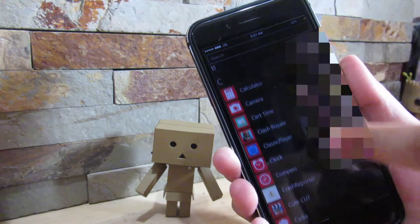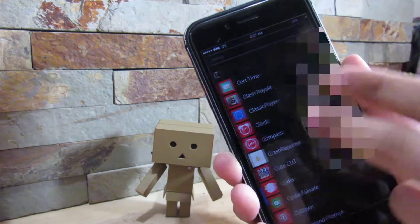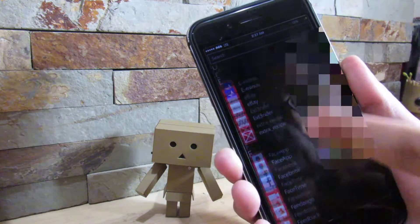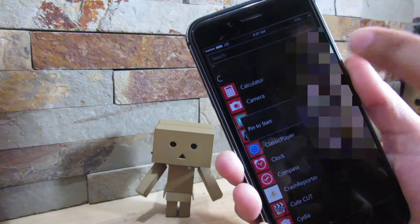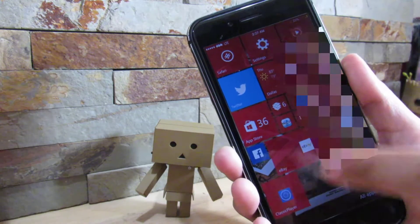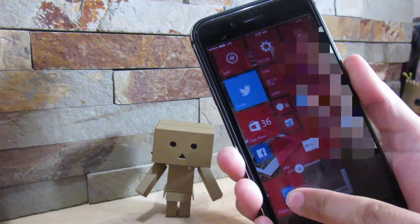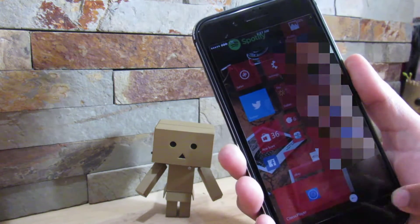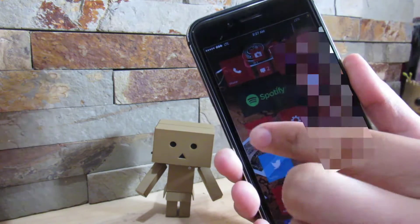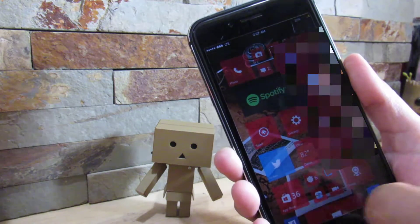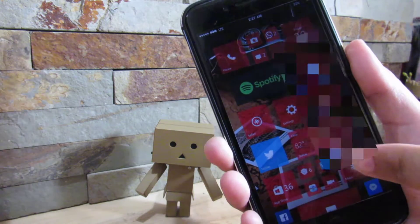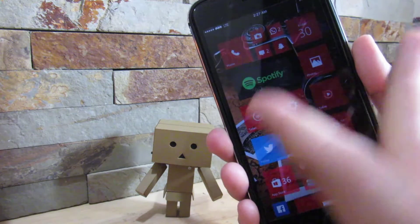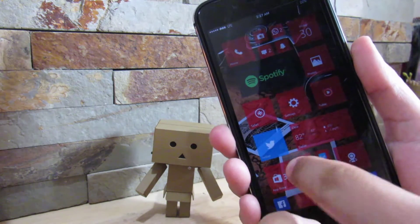If you want to add more apps, just slide to the left and you'll get this app drawer, organized in alphabetical order. To add an app, just hold it and tap 'Pin to Start.' You can then hold it again to make it bigger or smaller. Some apps, like Spotify, show as a big tile with large text. Some tiles will actually have live indicators that show you things like the weather, notifications, and Twitter updates. It's an awesome UI.